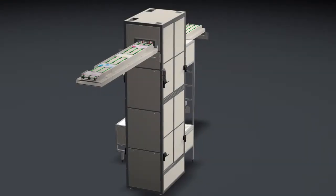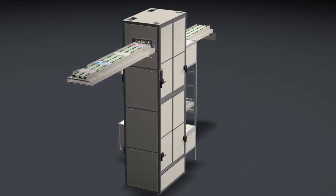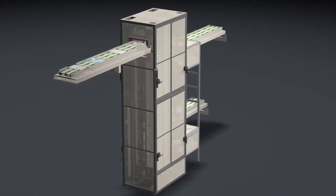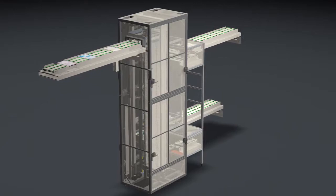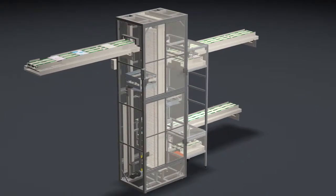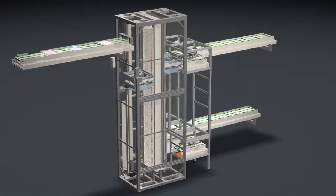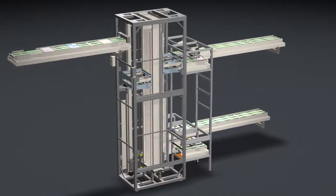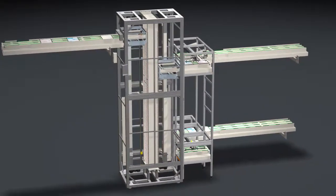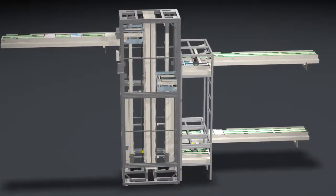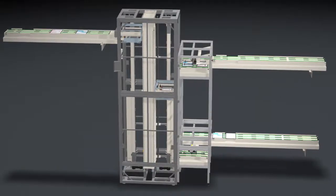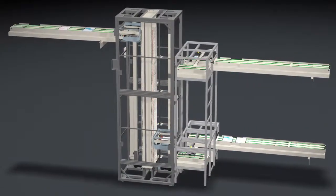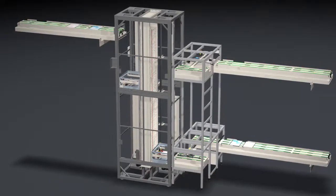The next station for a printing plate on the way to its final destination is the Nela plate reorganizer. Here, the plates are brought into the exact sequence in which they are later needed for automated plate changes at the press. Blank plates are stored here and are added where needed, depending on their location on press.